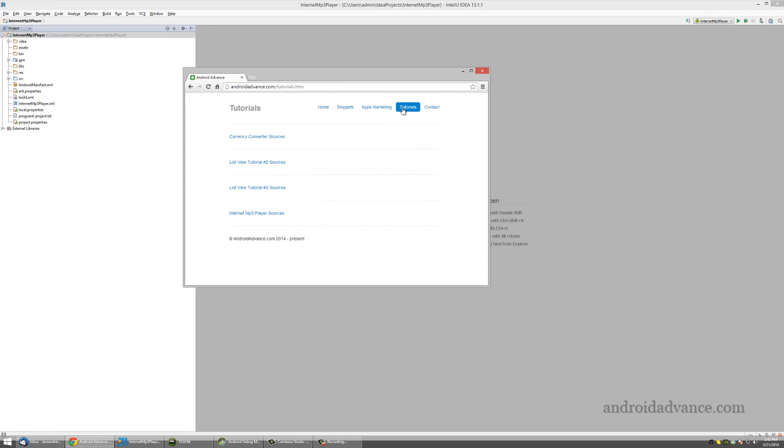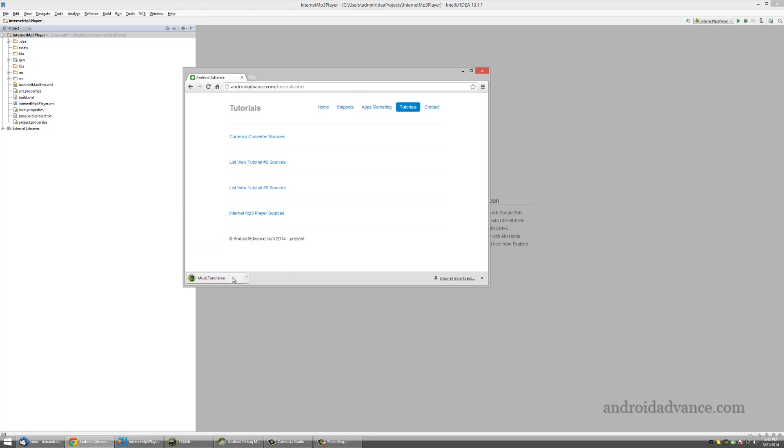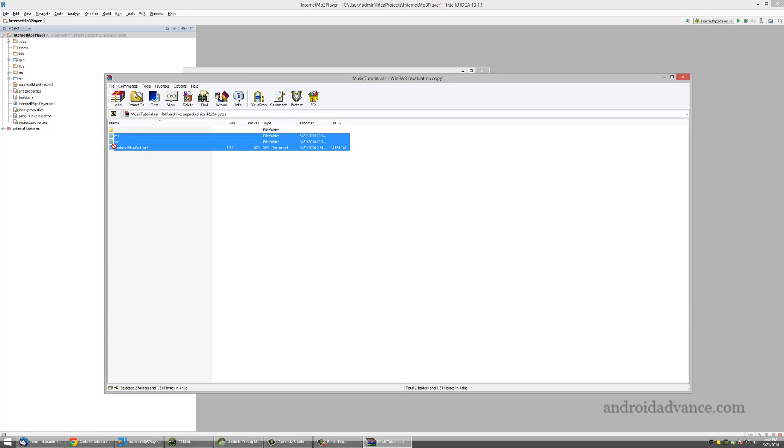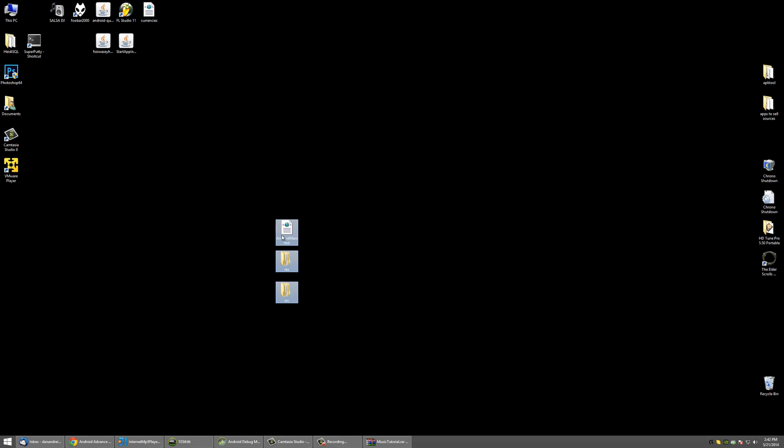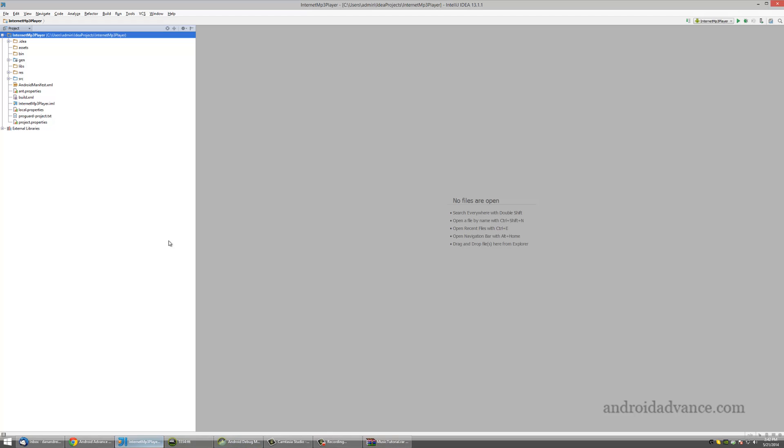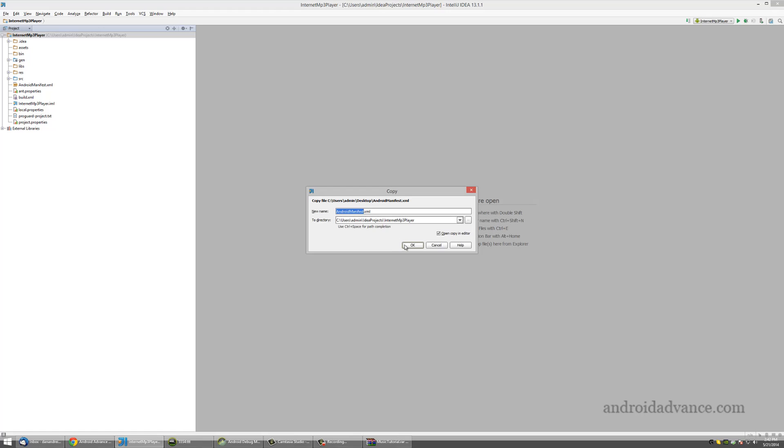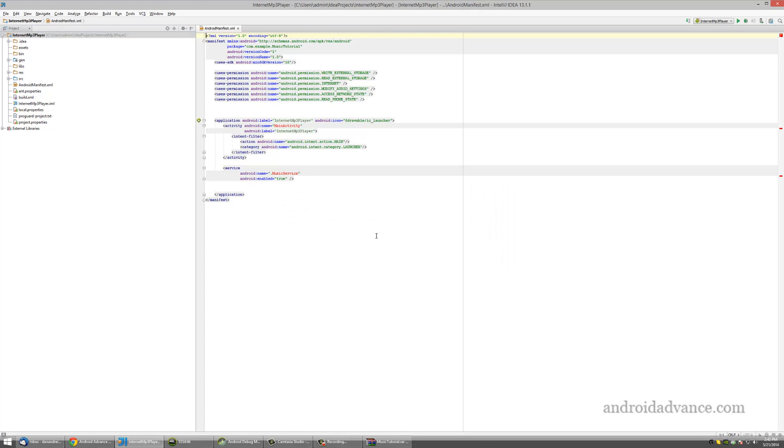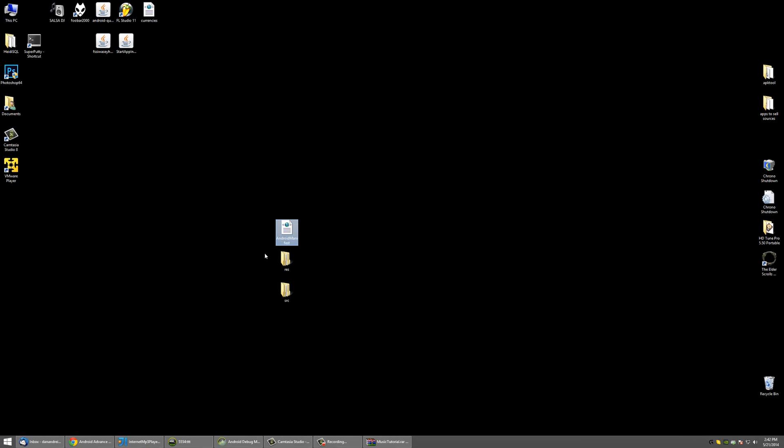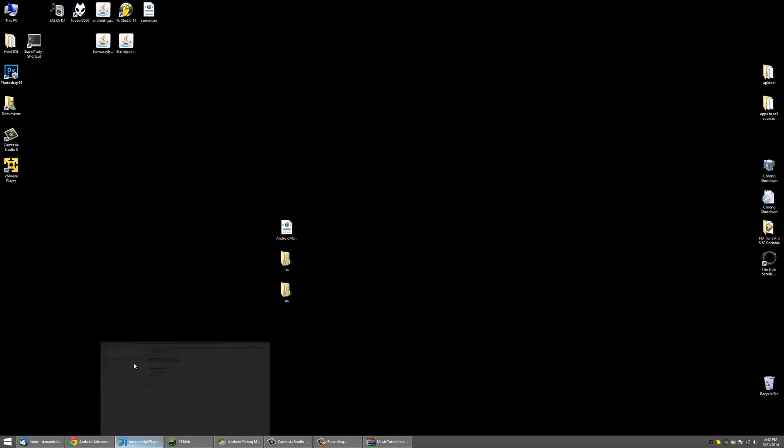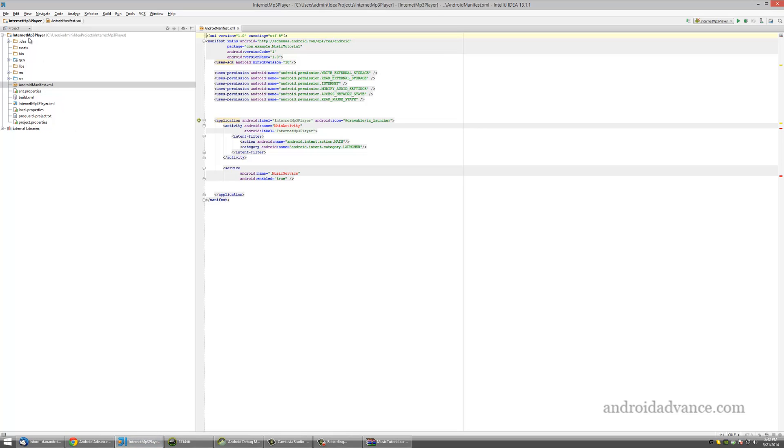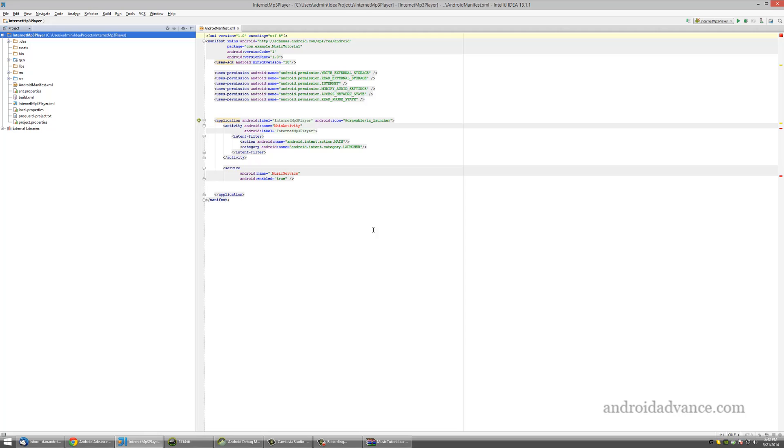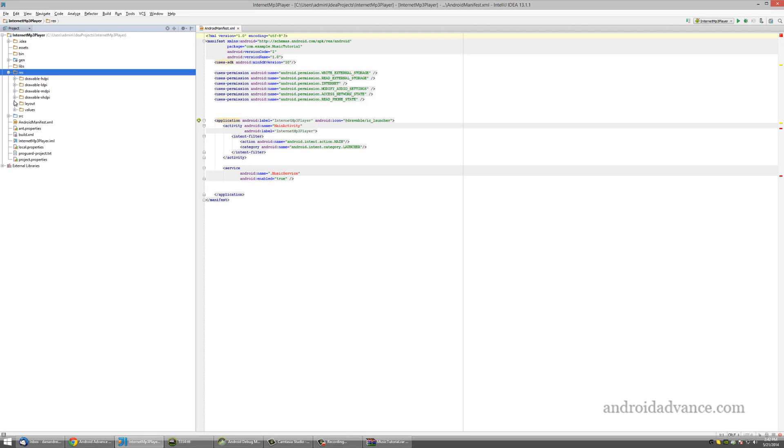Just go to tutorials on my website and download the sources for it. Let's copy paste everything for now.